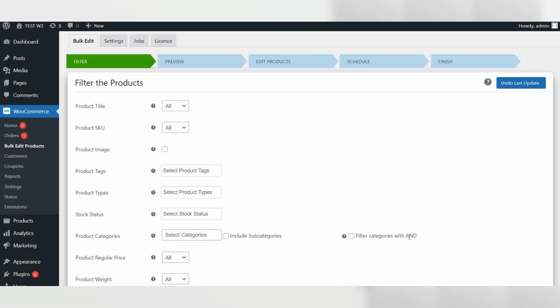For example, product tags, product type, stock status, product category, and many more powerful filtering options.